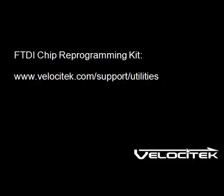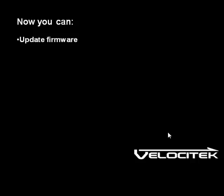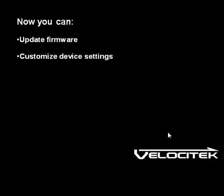Now that you have Velocitek Control Center installed and communicating properly with your Velocitek device, you can use it to update the firmware on your Velocitek to make it show more than just speed and heading, customize the device settings on your Velocitek to get it working exactly the way you want, download GPS data, and launch single-boat replay animations in GPS Action Replay.